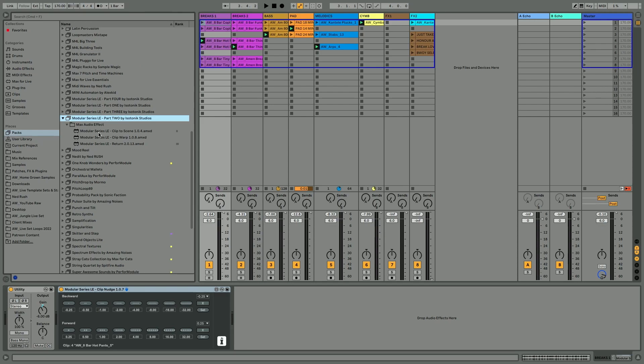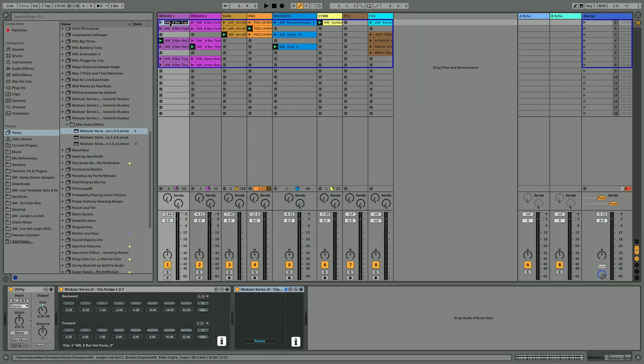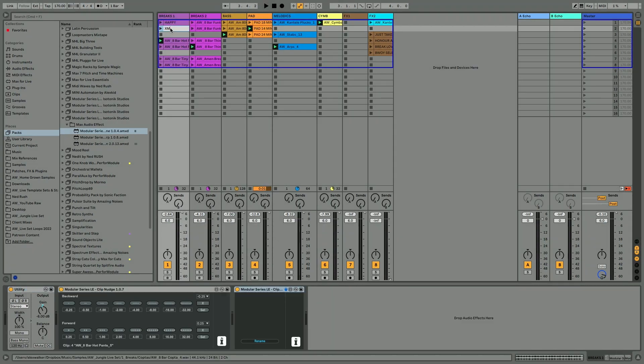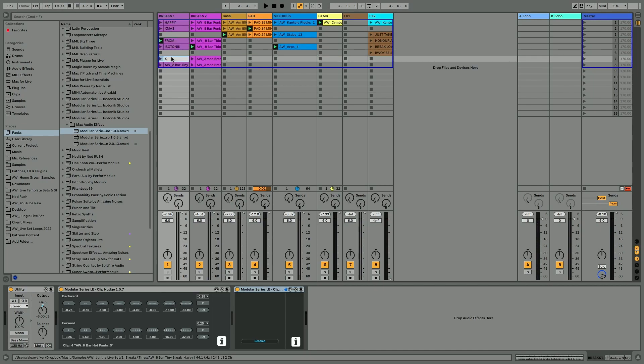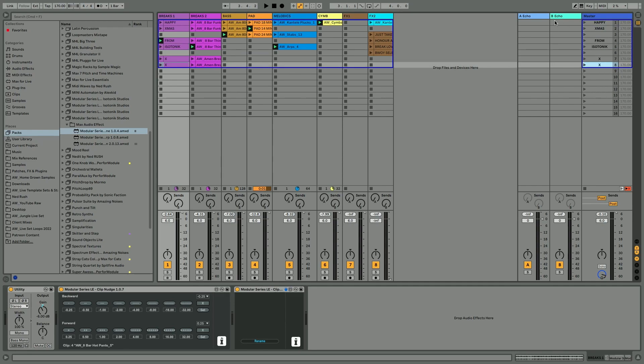The first device is this handy Clip to Scene. It's quite a unique little device that allows you to rename the scenes that you have depending on the names of each of the clips. We could change this to something like Happy Xmas From Isotonic Kiss Kiss, whatever, and then you can choose to rename and it's just going to rename the scenes with the information from the clip.